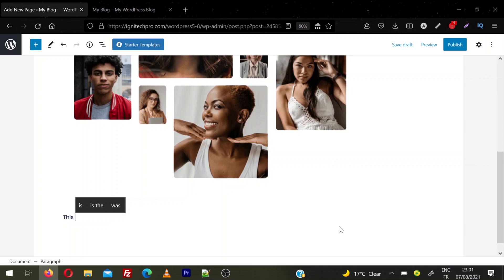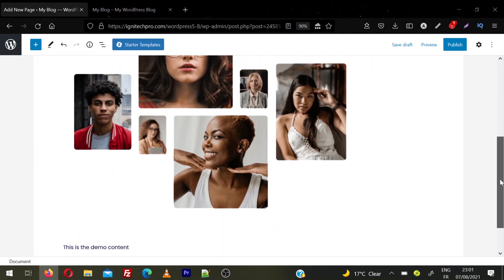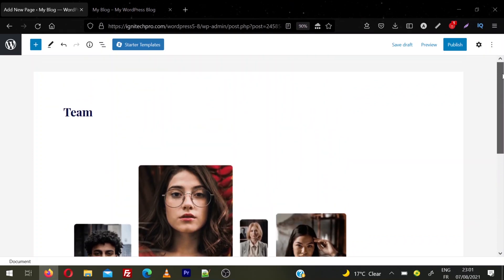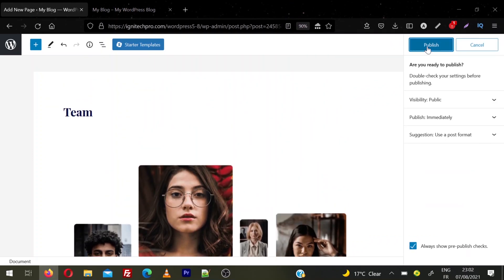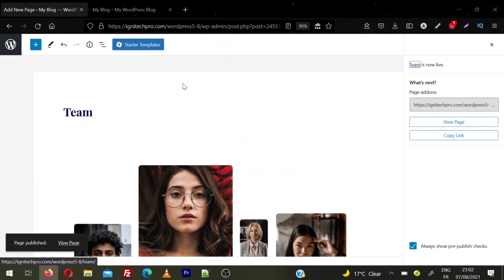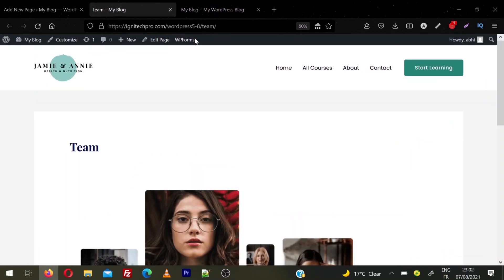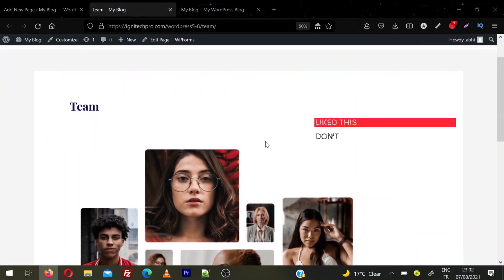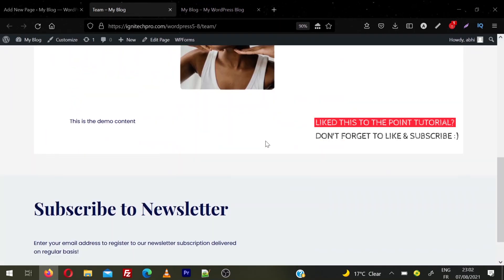Then you can enter the content. Once you enter all the content for this page, click on Publish. There's a double check for your settings before you publish. Confirm Publish again. So the page is published. You can click this link here, View Page, and you can see this is our new page.